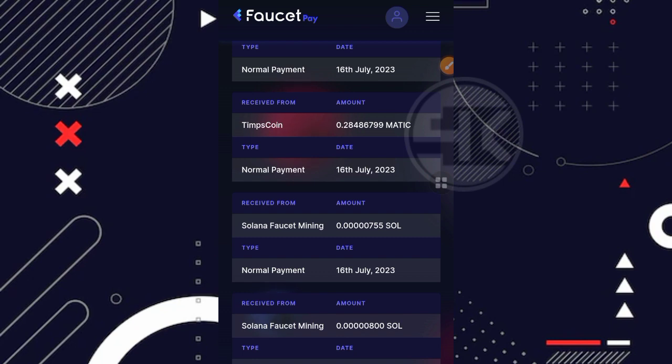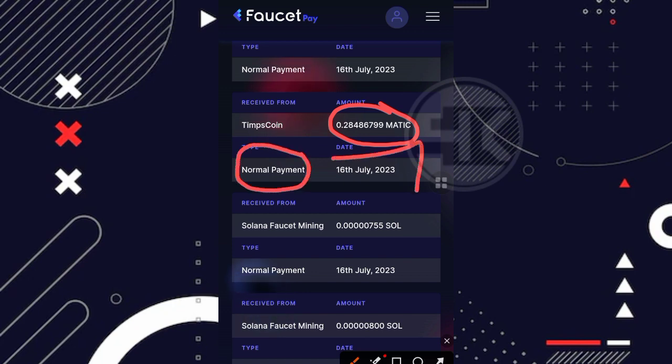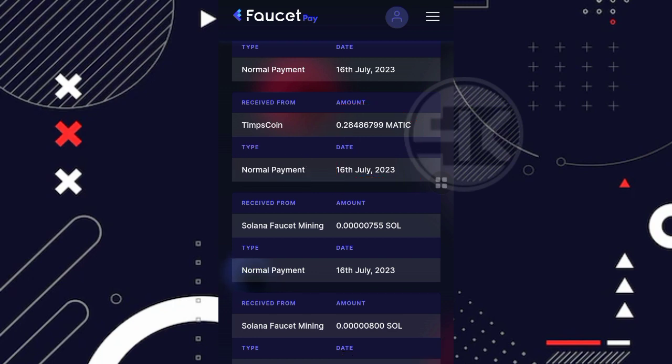Oke guys, disini saya sudah berada di faucet pay saya dan kita langsung update aja. Untuk website dari TeamsCoin sendiri itu terbukti membayar, yang dimana disini saya sudah 2 kali melakukan penarikan. Nah, ini untuk penarikan yang barusan ya teman, sekitar 0.28 Matic ataupun Polygon dimana disini tipenya normal payment pada tanggal 16 Juli 2023.